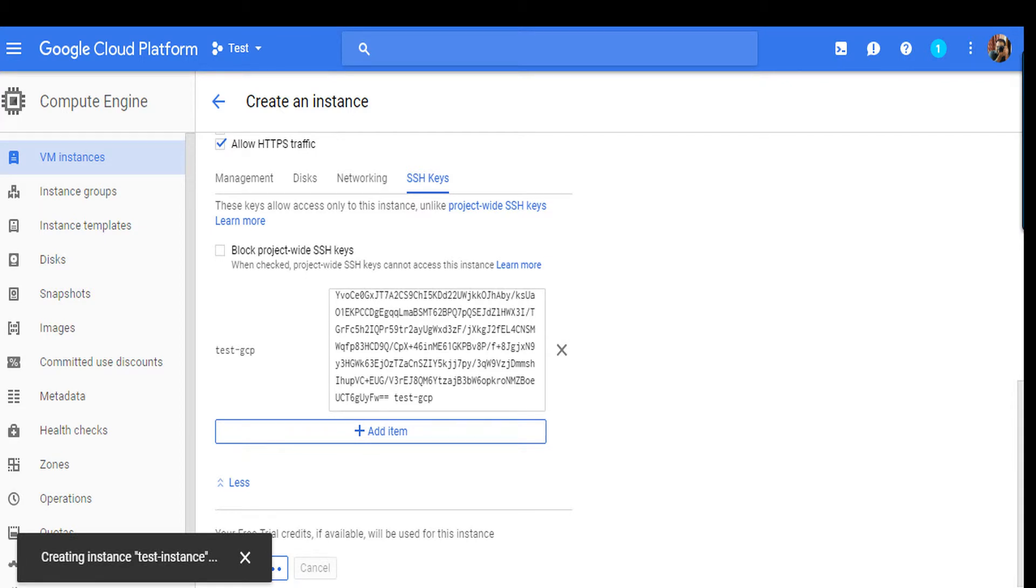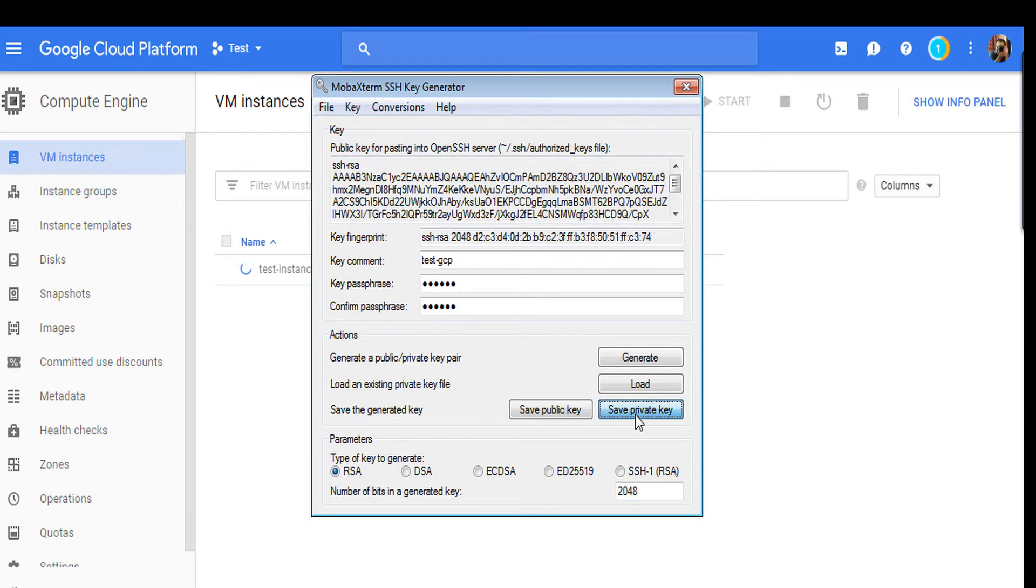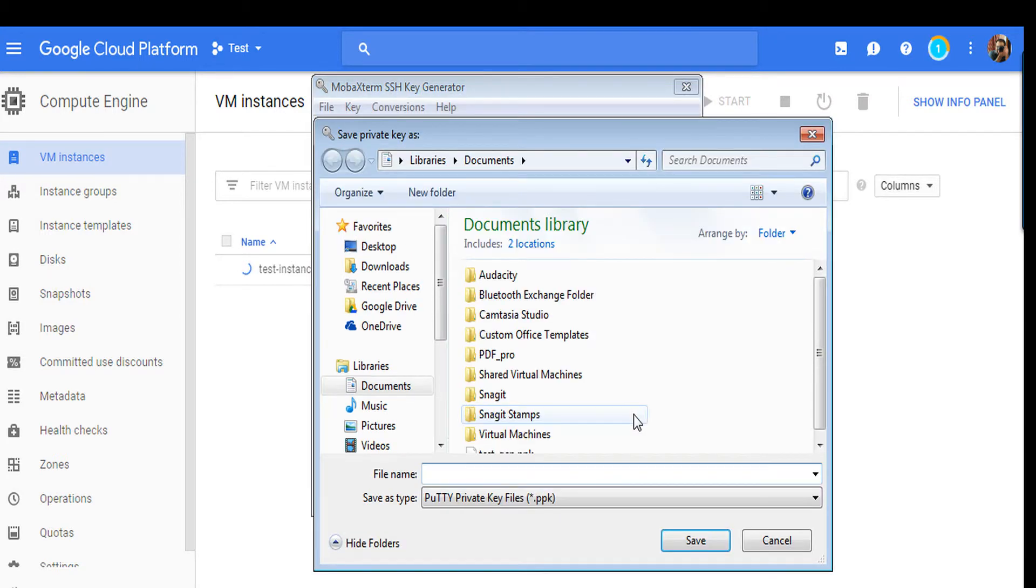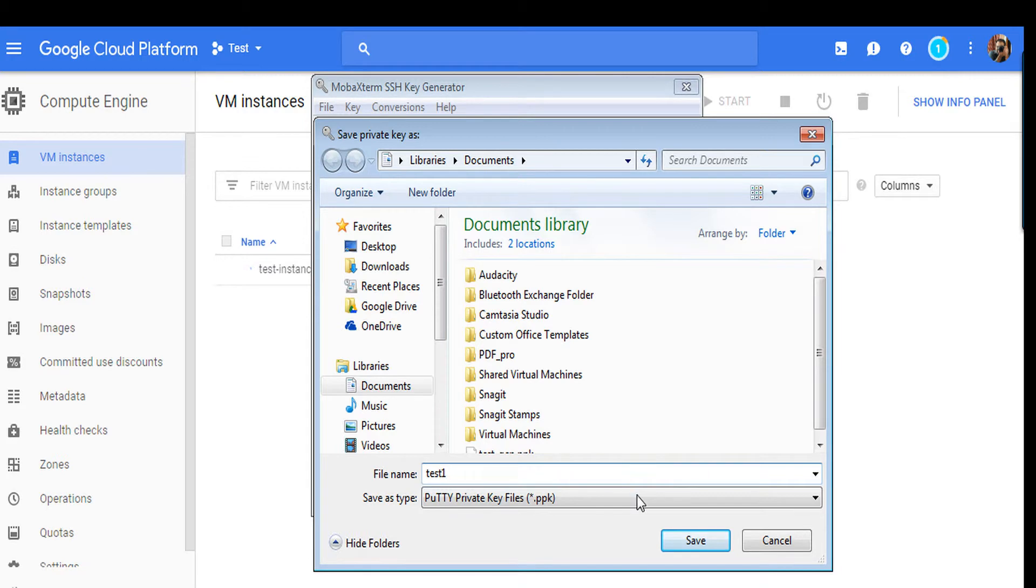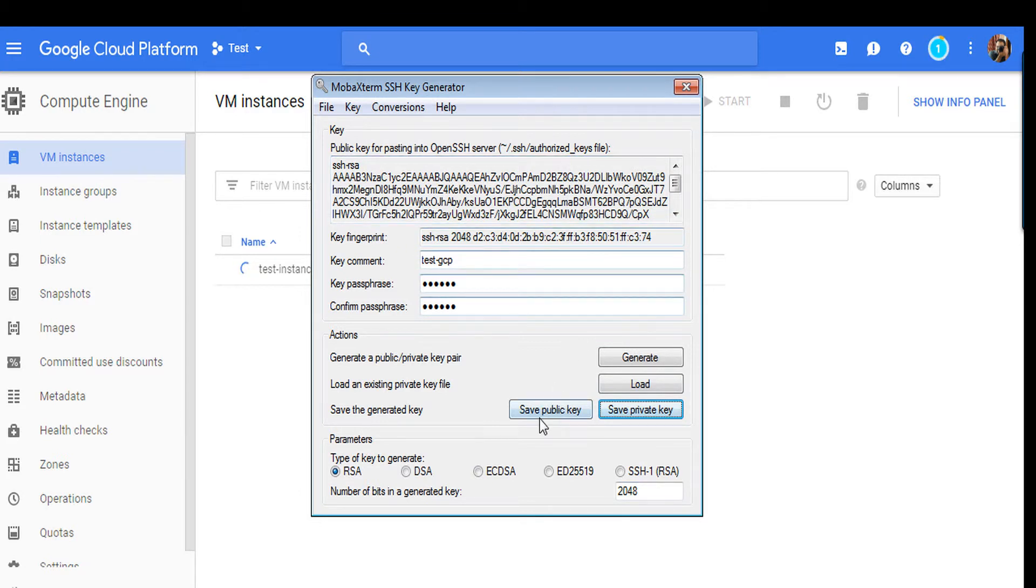So while the instance is creating, let's save this private and public key. You will require the private key on your machine, so just save it locally on your system. Give any name whatever you like. The public key is only required for VM instance. If you require it, you can save it. Give any name, click Save, it is done.